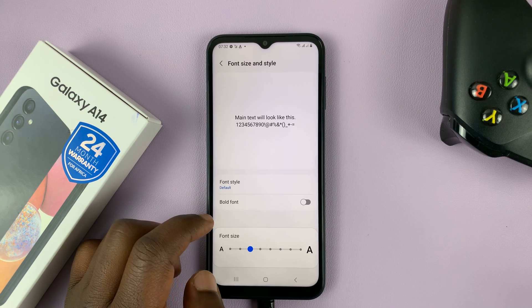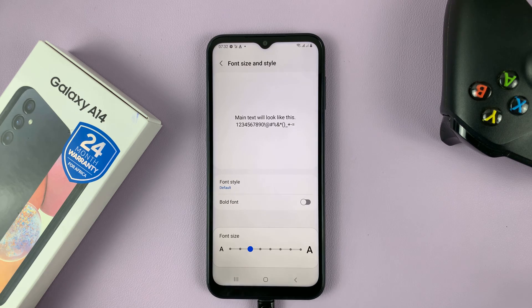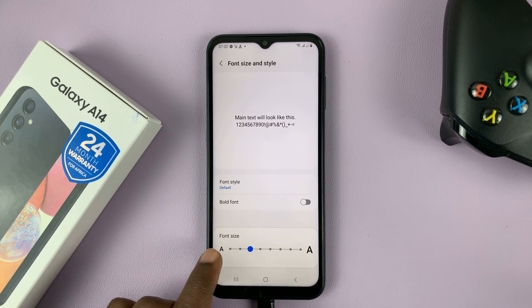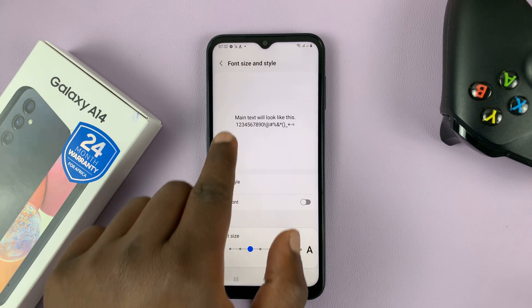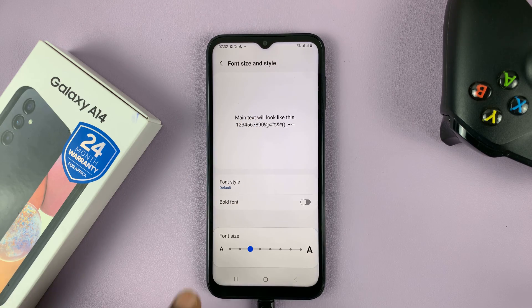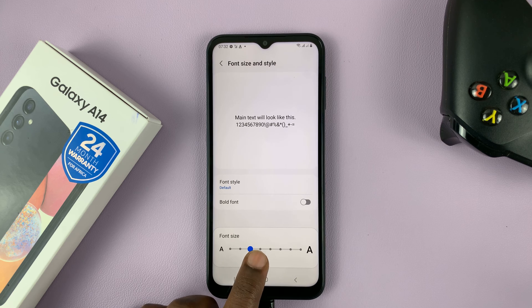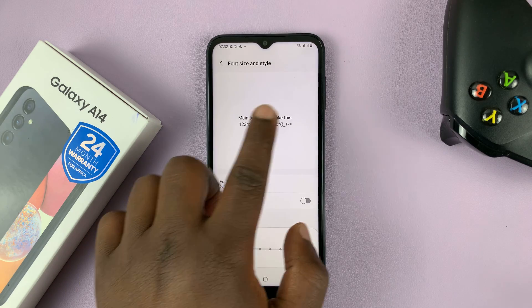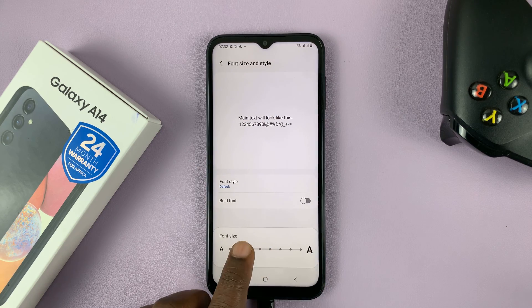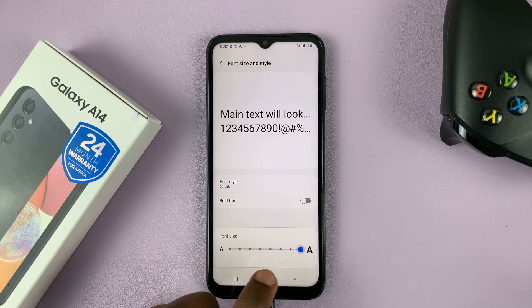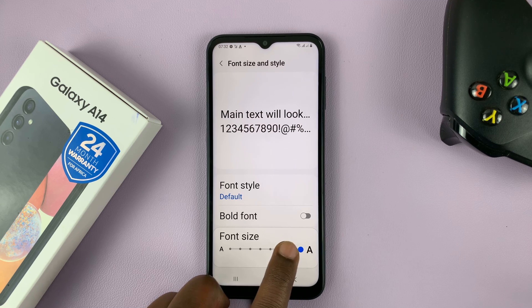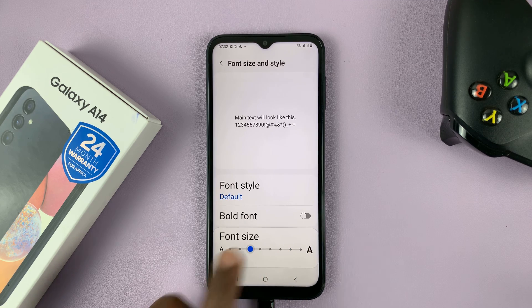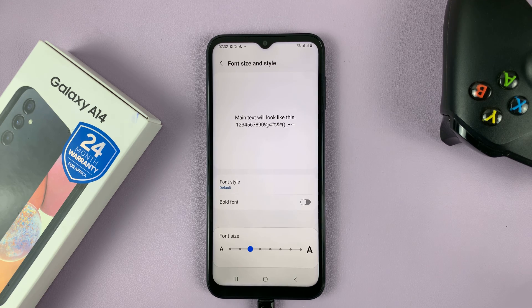Tap on that. Let's start with font size. For font size, you have this slider at the bottom, and then you have a preview of what it looks like. This is the current font size on the phone, and this is where it is on the scale. So you can reduce the font size, and you can actually see it reduce in real time in this preview window. And then you can go ahead and increase the font size to the size that you want. That's basically how to increase or reduce the font size on your Galaxy A14.